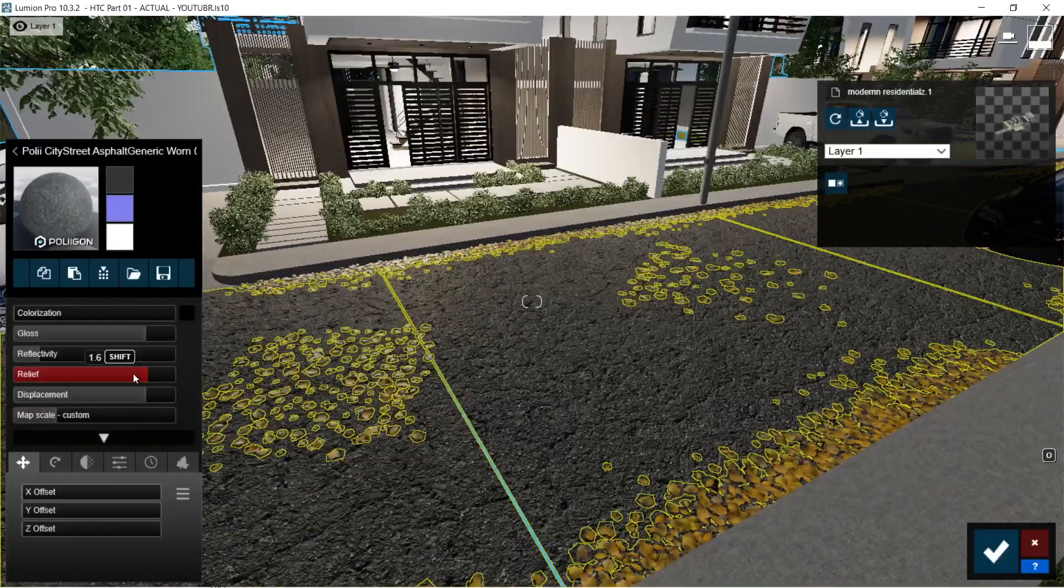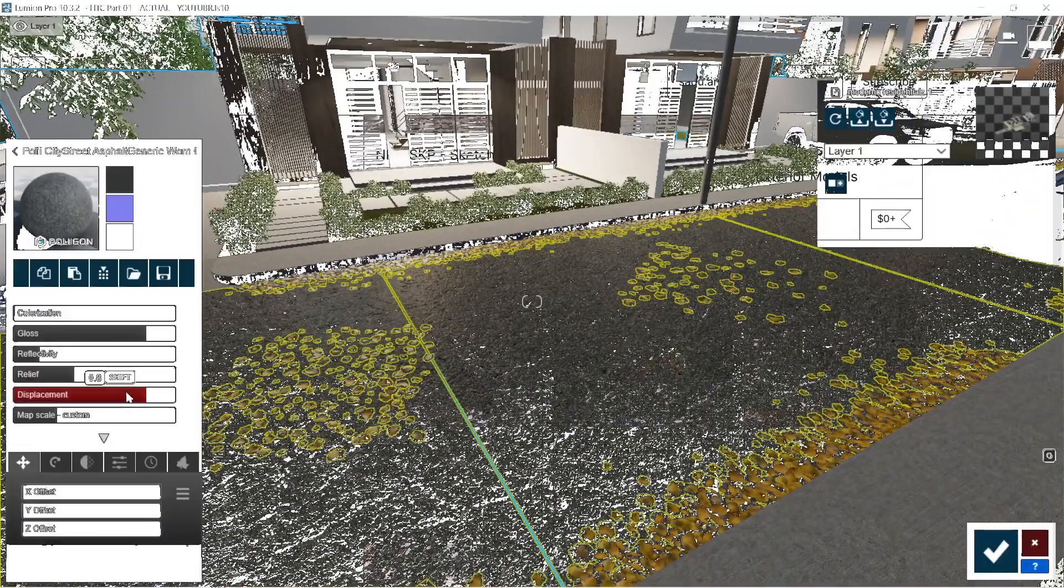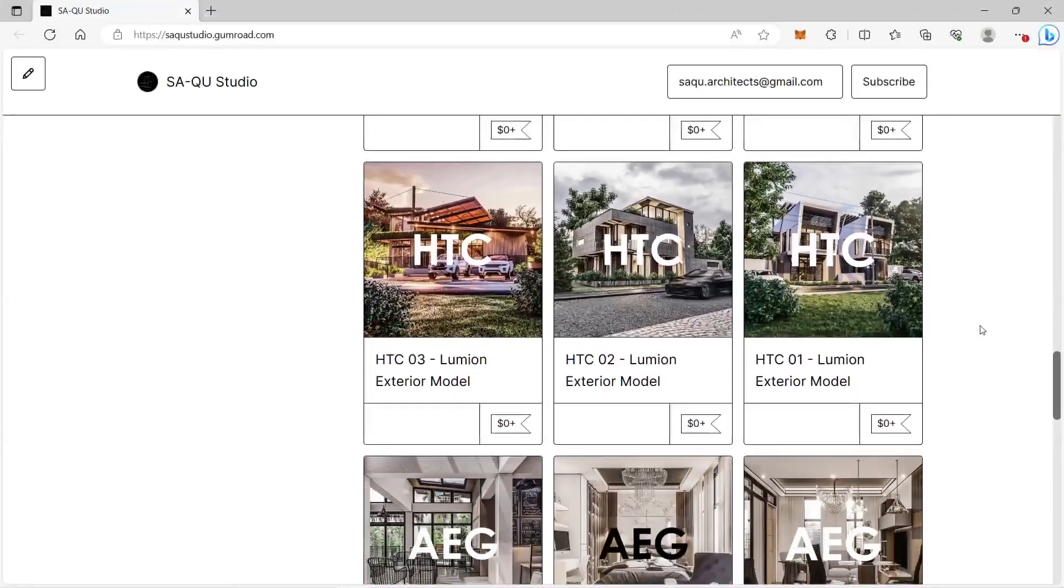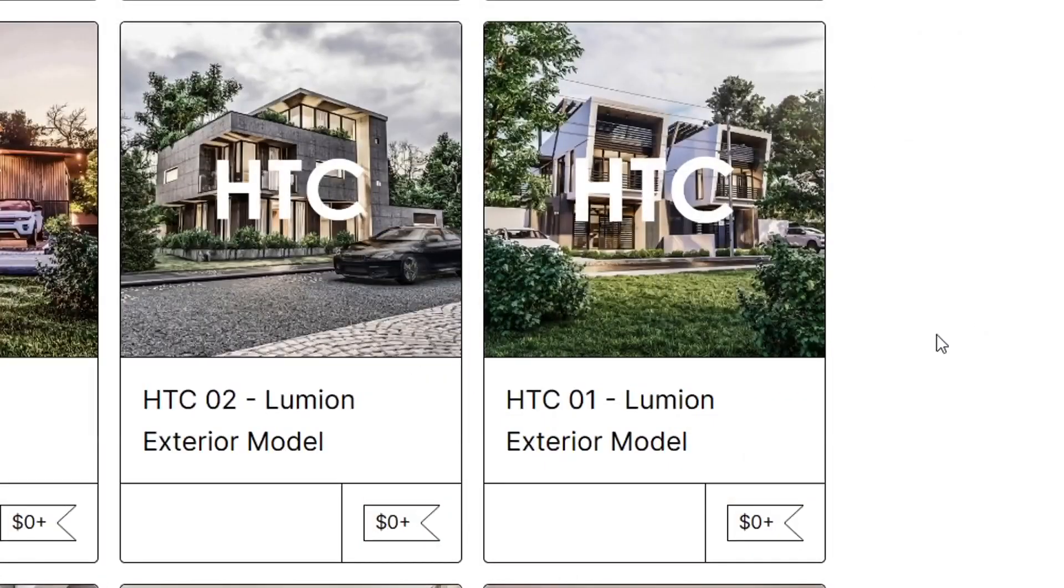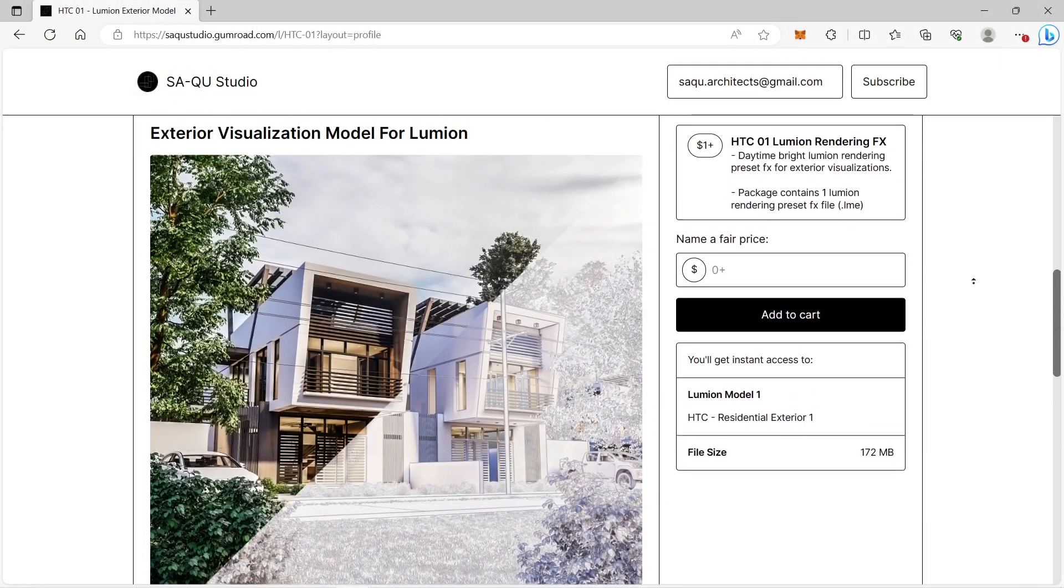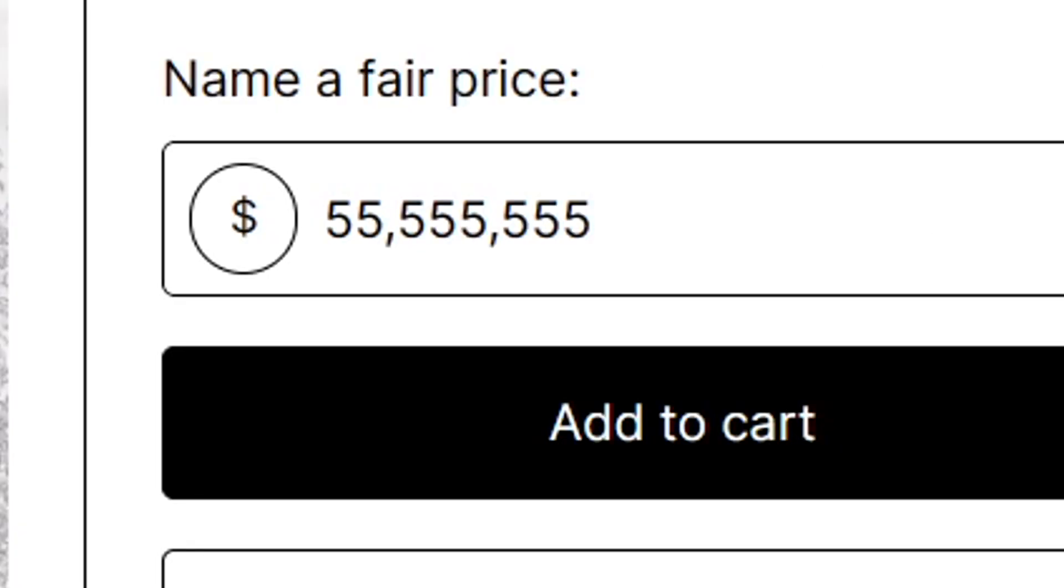For the Lumion model that we will be using on this video, it will be posted in our Gumroad website which is called HTC One. You can download the Lumion model for free, or you can support us by donating any amount of money. Thank you very much.